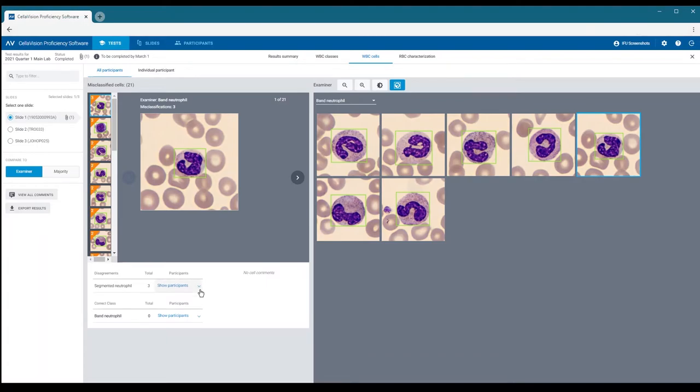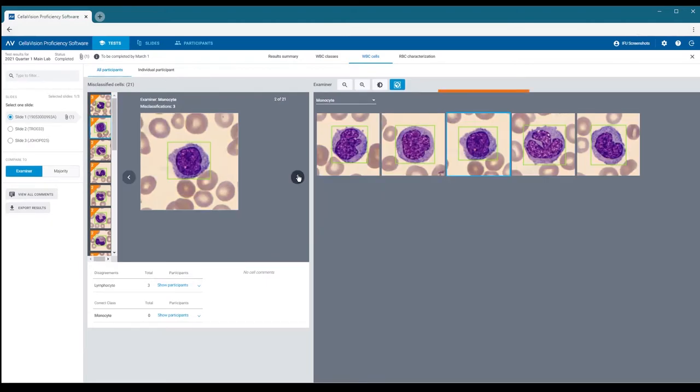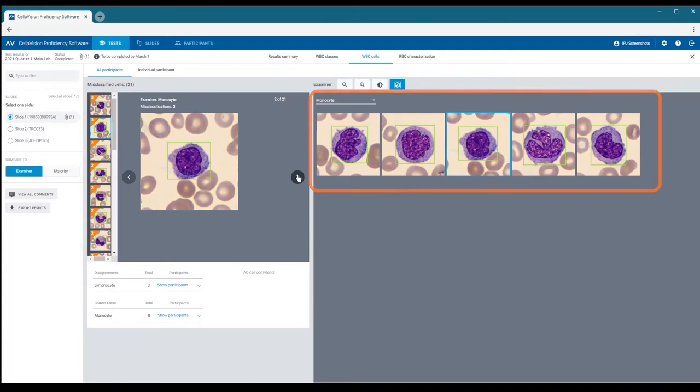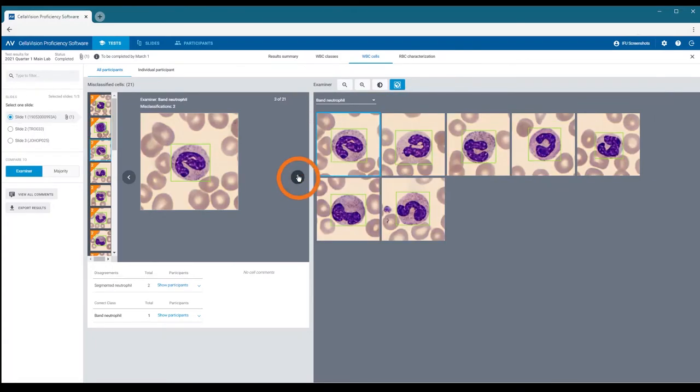Other cells placed in this same class by the reference method are also shown as an aid. To go through all the cells, use the arrow buttons next to the cell. The cells are sorted so that the cells with the highest number of different classifications show first.